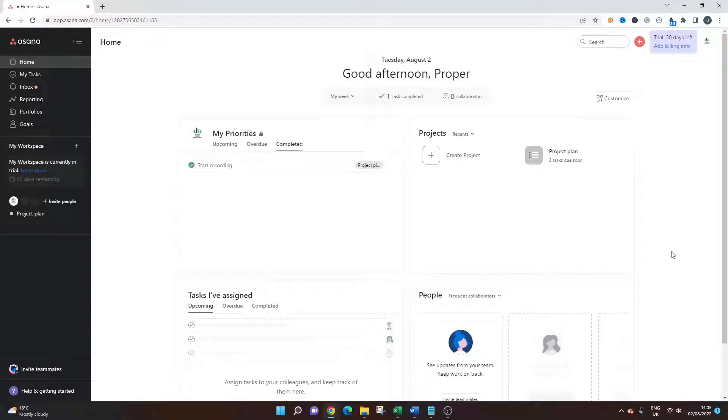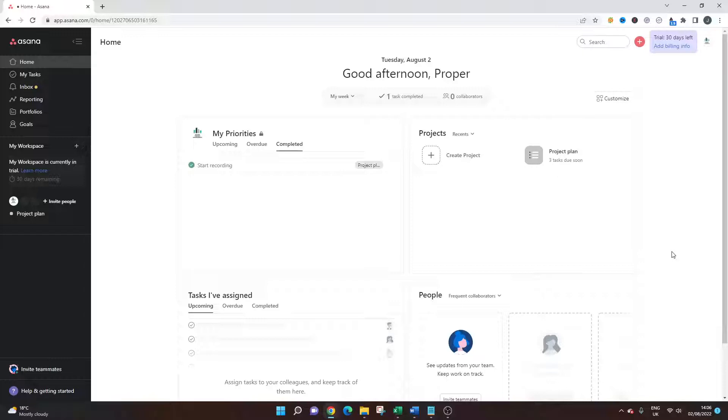Are you wondering how to duplicate a project in Asana? Well, if that's the case, then you've come to the right place because today I'm going to be showing you the quick, simple and easy way to do so.